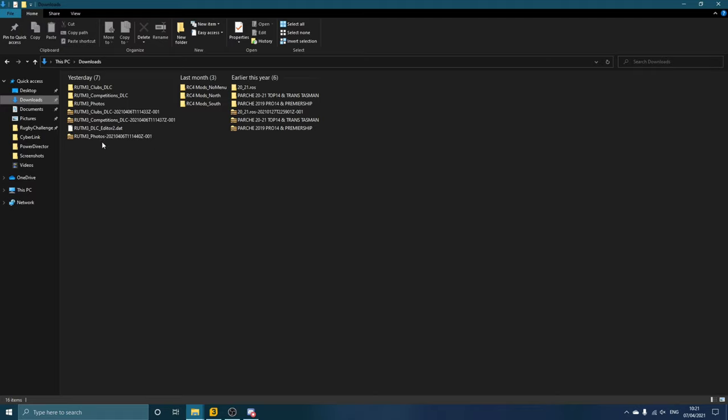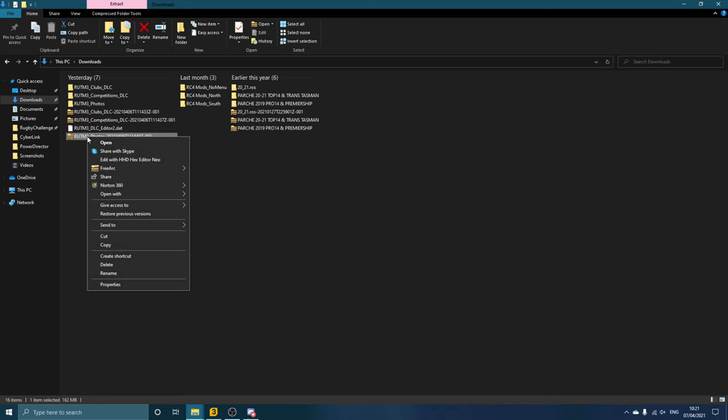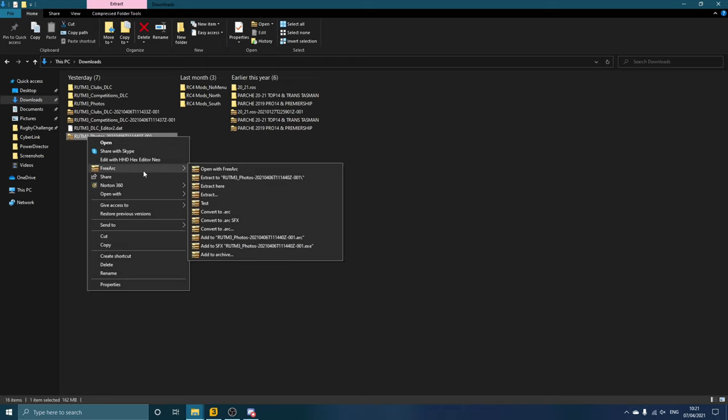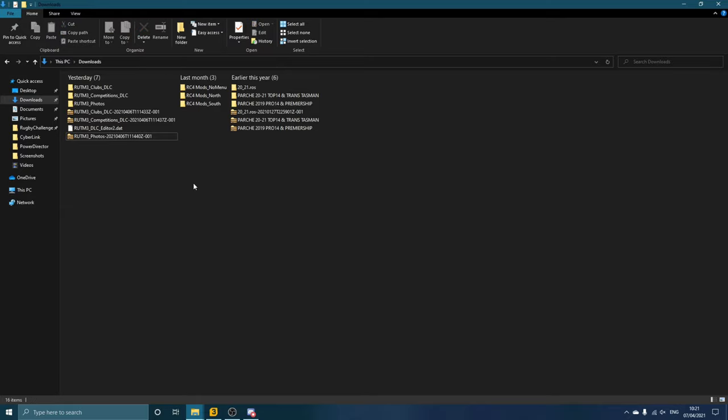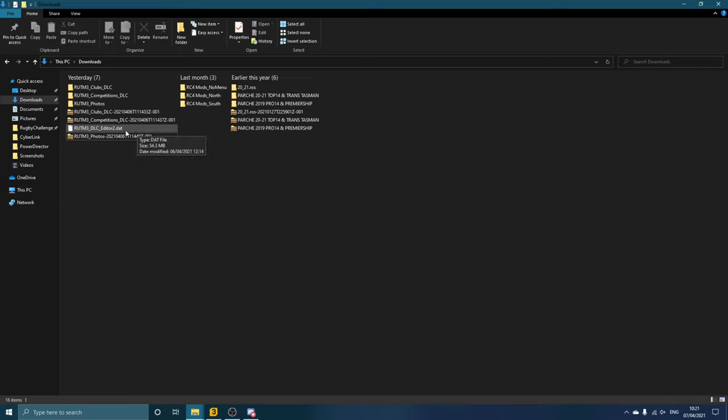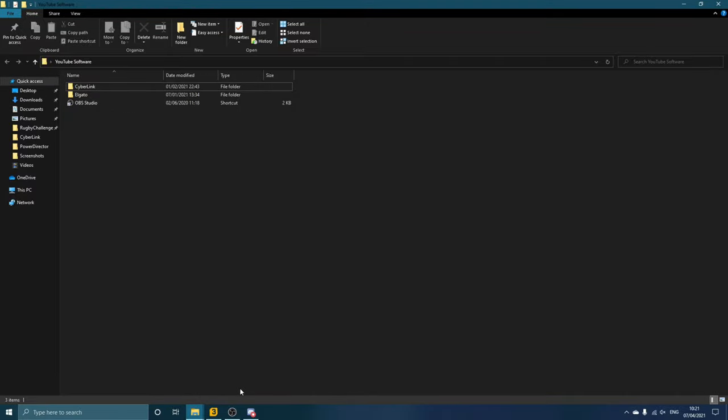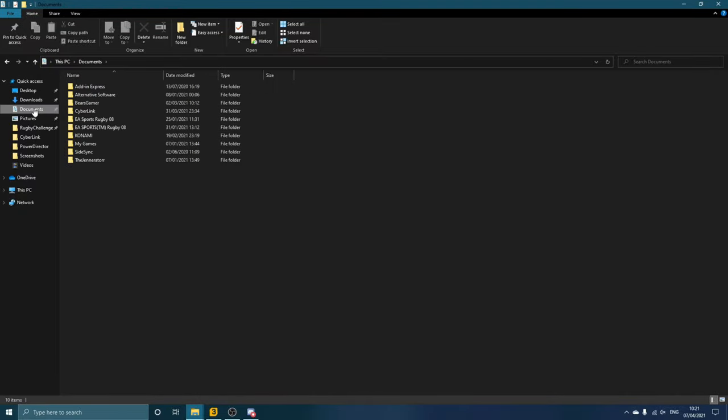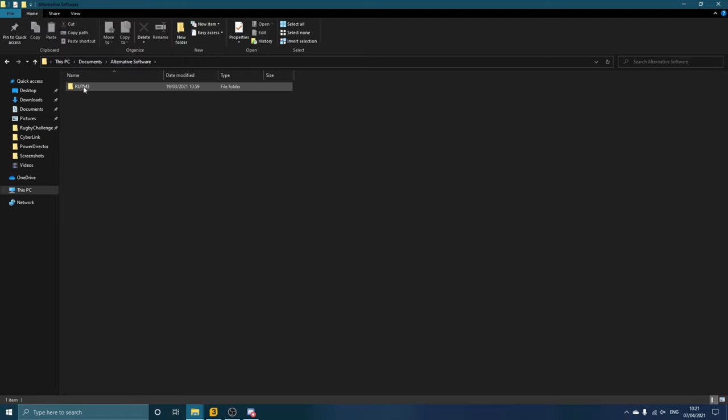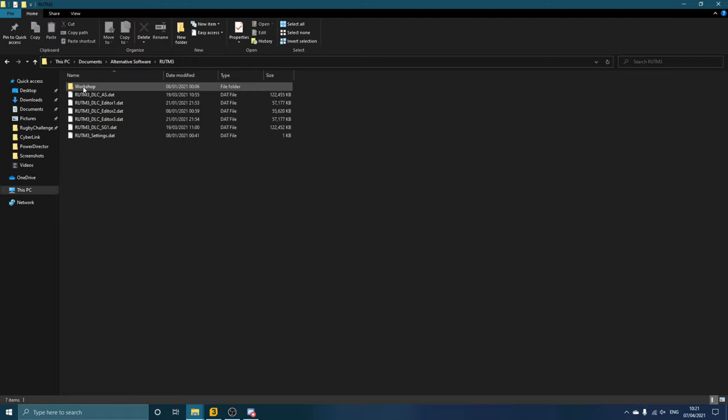Of course these three are all zipped, so you need to have some zipping software to extract these. I use FreeArc, so I just right-click, head to FreeArc, and click Extract Here. So we'll start with the database, which is this one here—it's always a .dat file. Where you will need to put it will be if you come over to your Documents, Alternative Software, Rugby Union Team Manager 3, and in here is a list of the databases.